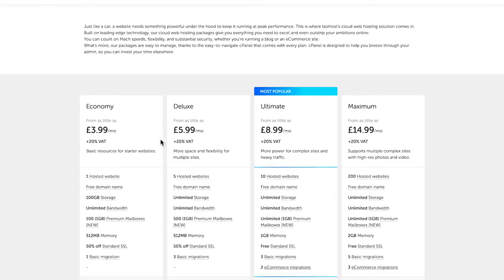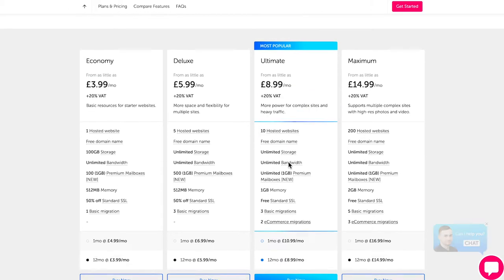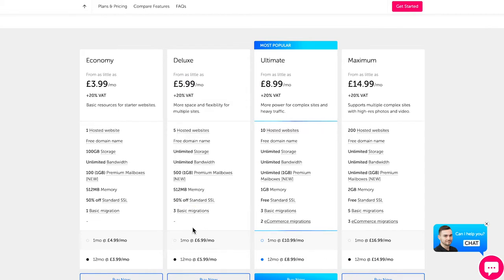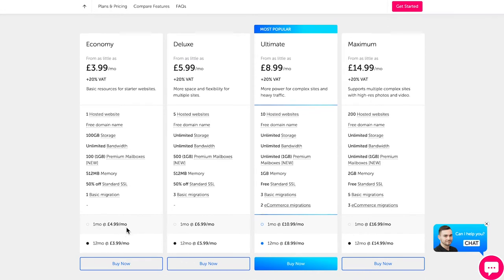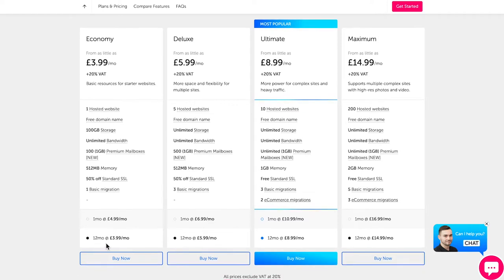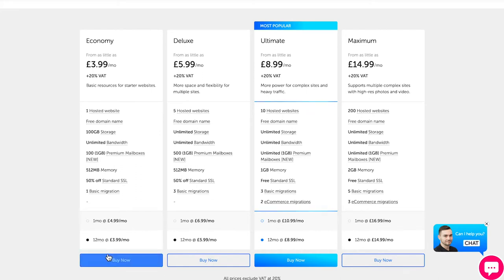You'll see the range of packages available. The most popular one is $8.99 a month and includes 10 hosted websites, 1 gig of memory, a standard security certificate, and unlimited storage. The $5.99 package is fine if you're a smaller business creating just one website. You can choose either a 12-month subscription or pay monthly — the monthly option is slightly more expensive, but the 12-month option includes a domain name, which is super beneficial.